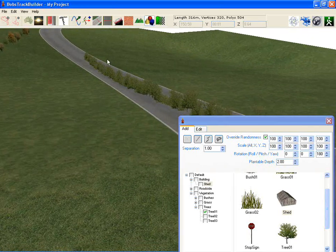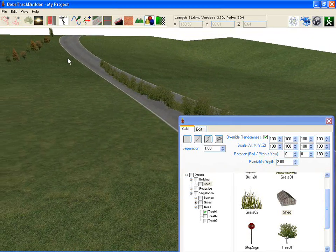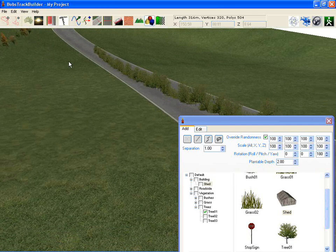You can of course move all these objects around. I'll show that in more detail in another tutorial.